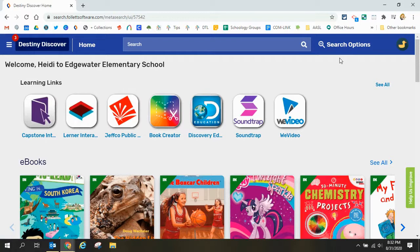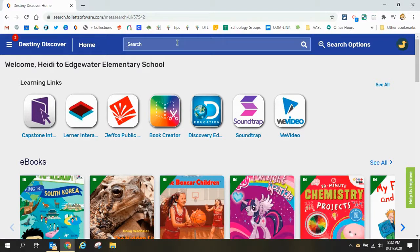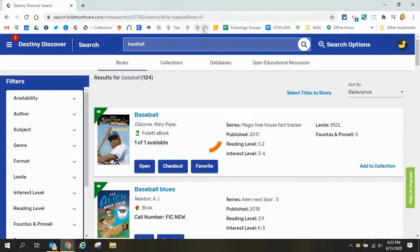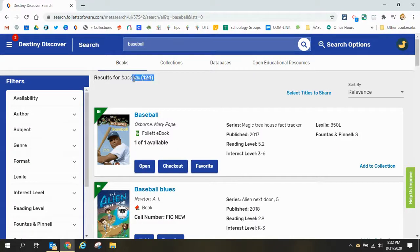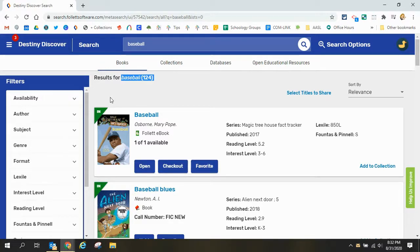I can see that my search options are cleared and so now I can search by a different topic so this time I want to search baseball. You can see that I have a hundred and twenty four books about baseball. These books are a mix of traditional paperback or hardcover books and ebooks.